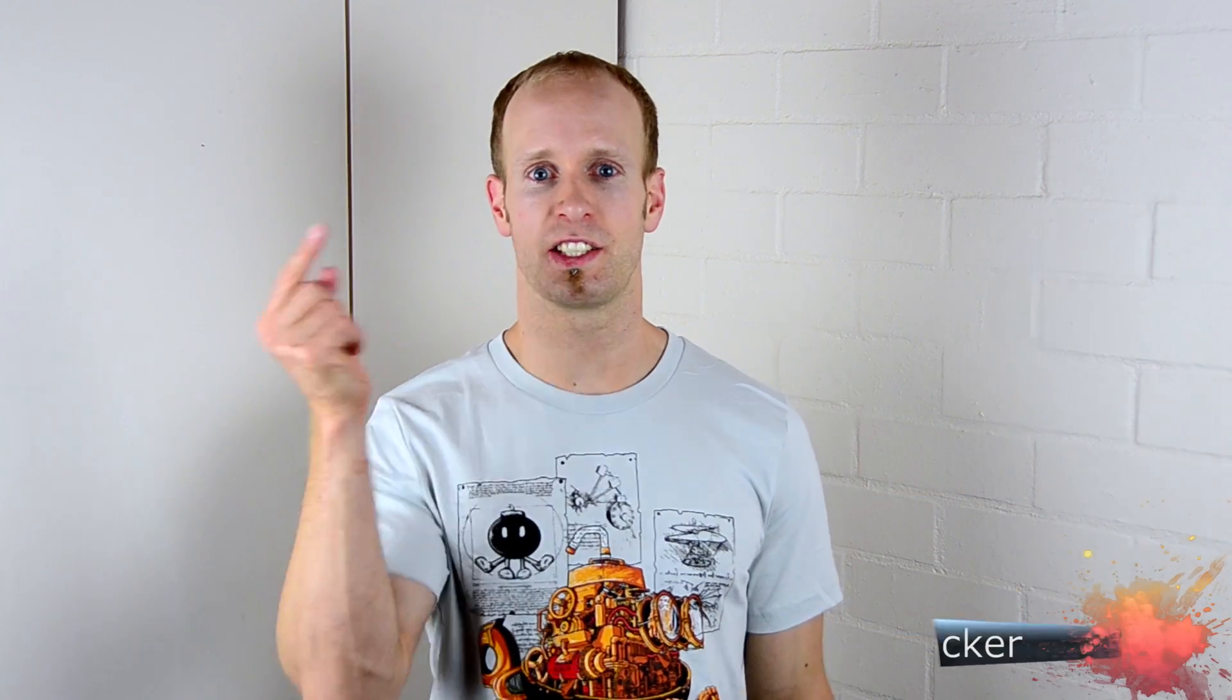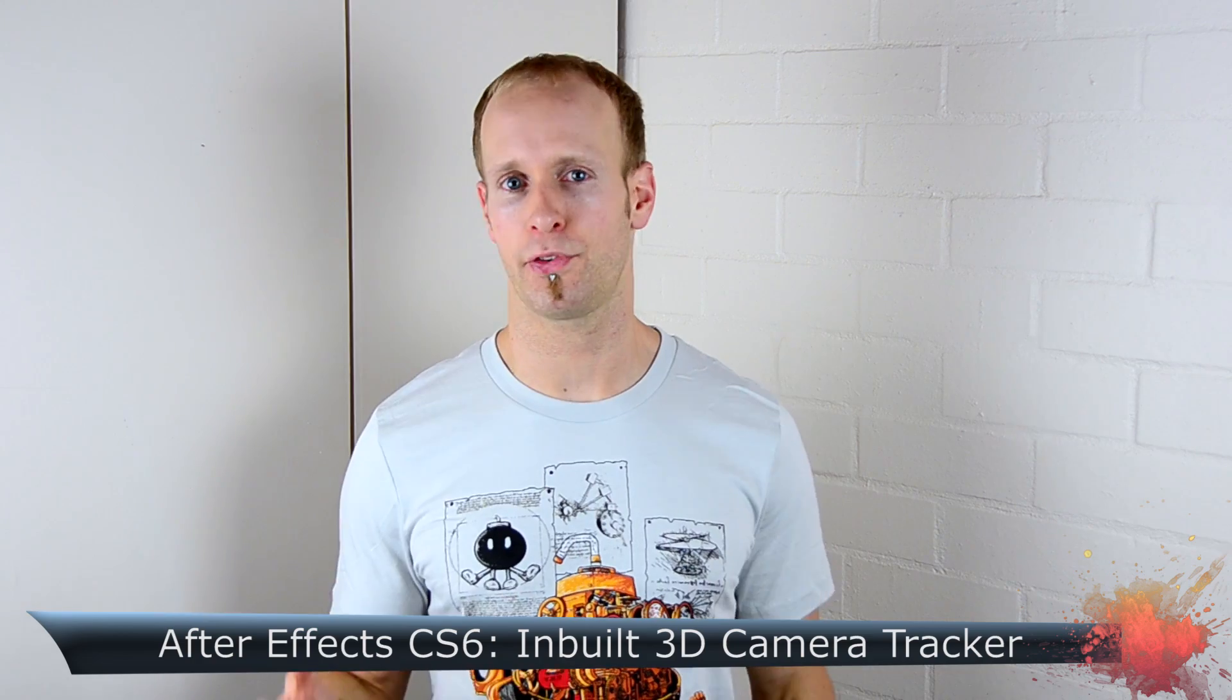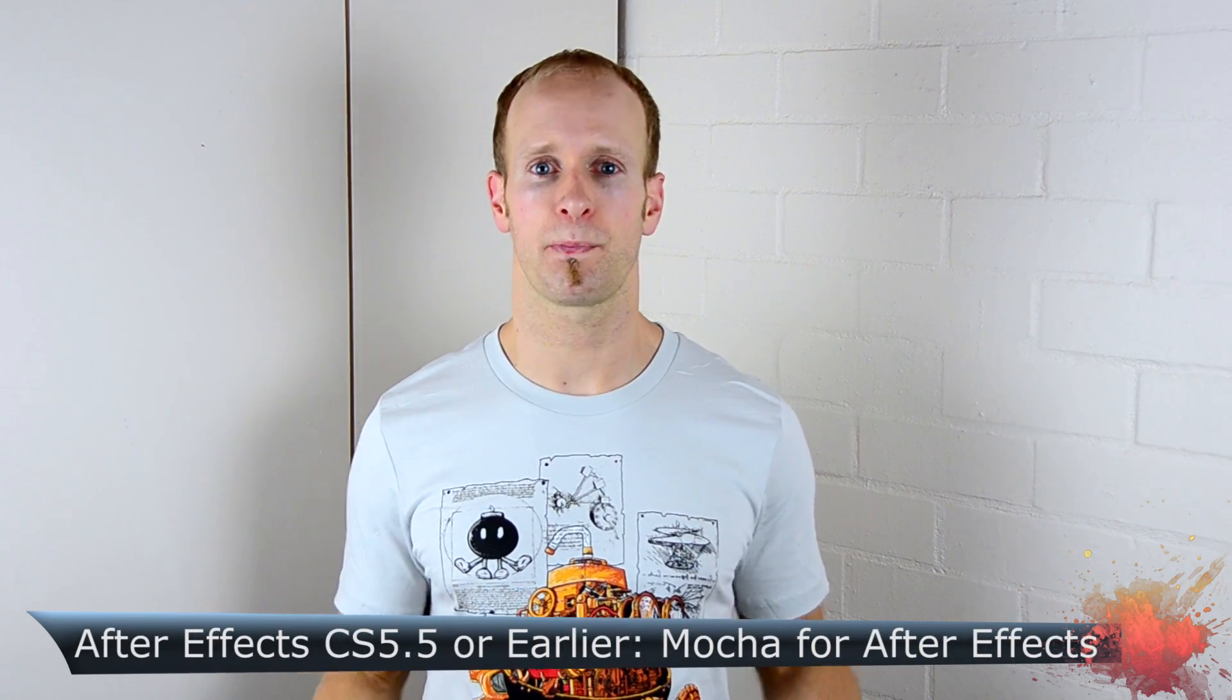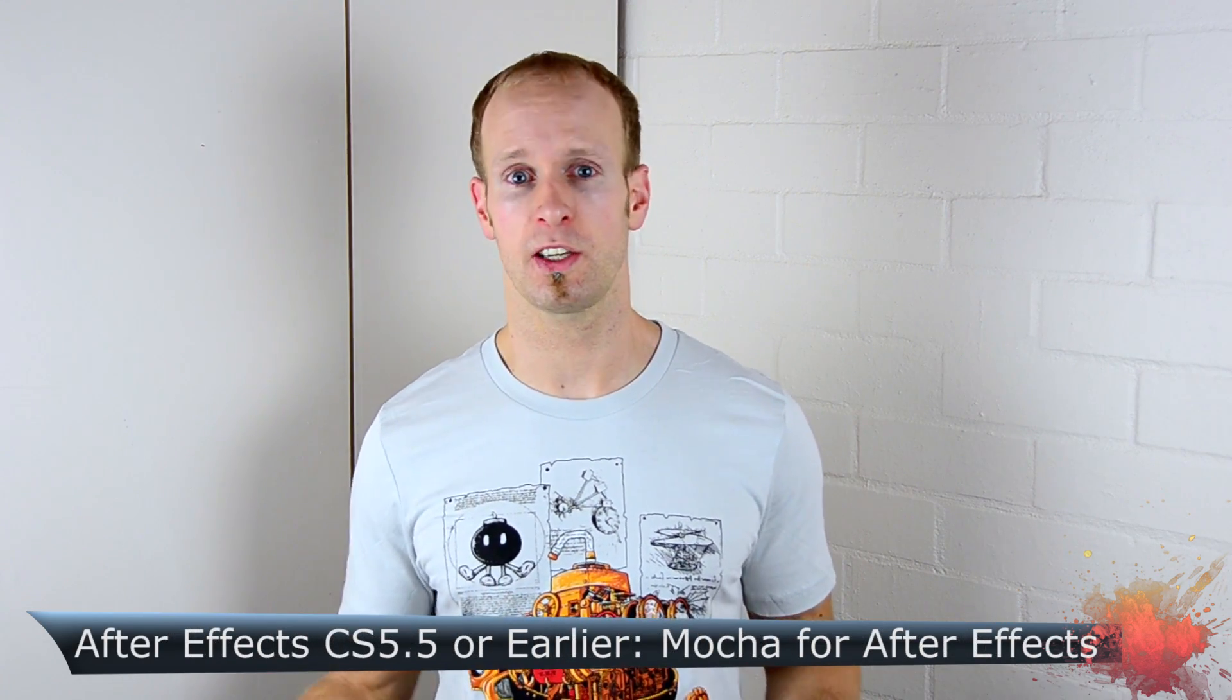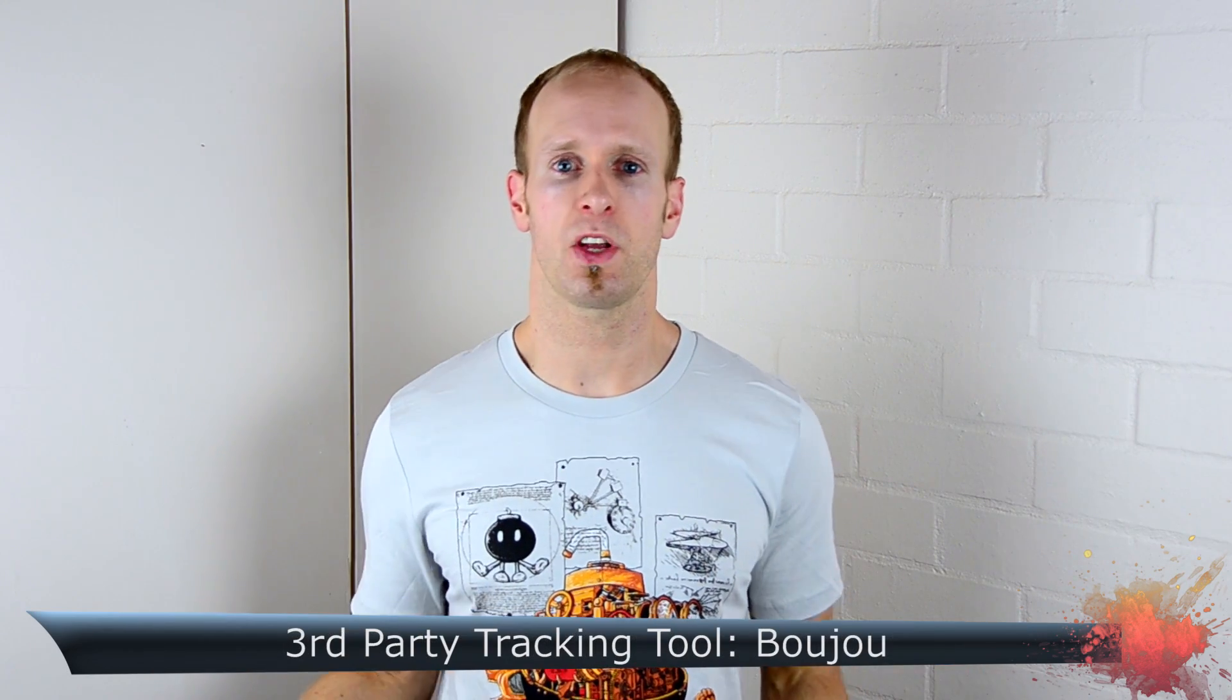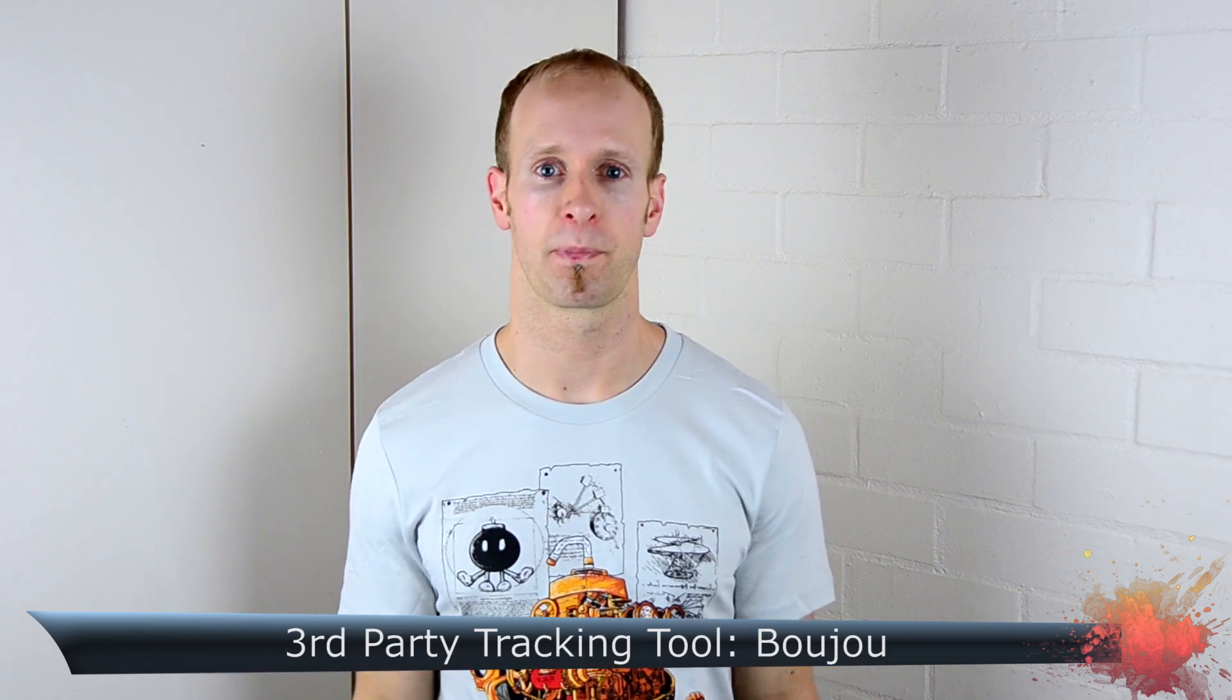If you own After Effects CS6 you're in luck because CS6 includes a great inbuilt 3D camera tracker. If you have an earlier version you can use Mokka for After Effects which is included as a separate program. Alternatively you can use a third-party tool like Buju to do the tracking. Now let's jump into After Effects so I can show you how to do 3D camera tracking.